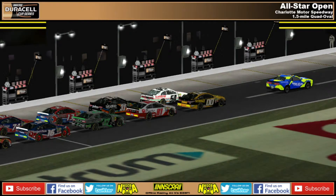Good evening ladies and gentlemen, welcome here as we are under the lights at the Charlotte Motor Speedway to begin the midway portion of the regular season for season 4 of the NCAA Duracell Cup Series. We are getting set to find out who is going to get the final transfer spots into this season's all-star race through tonight's all-star open — 40 laps of racing here tonight. Four drivers will race their way in through 10-lap segments, four in total. One driver will get in through the fan vote.